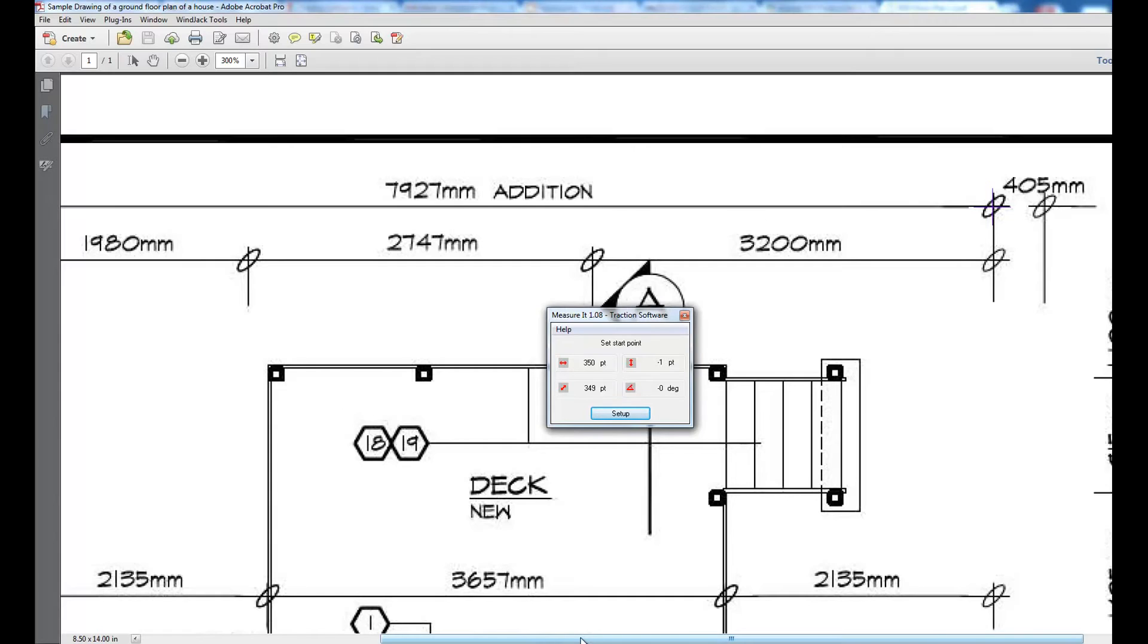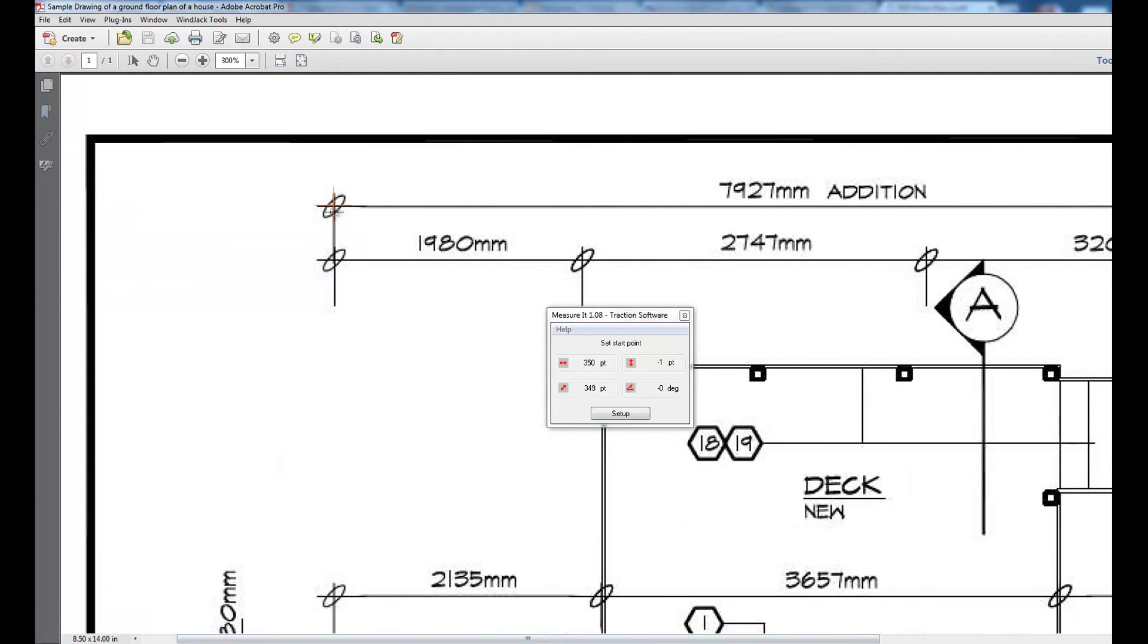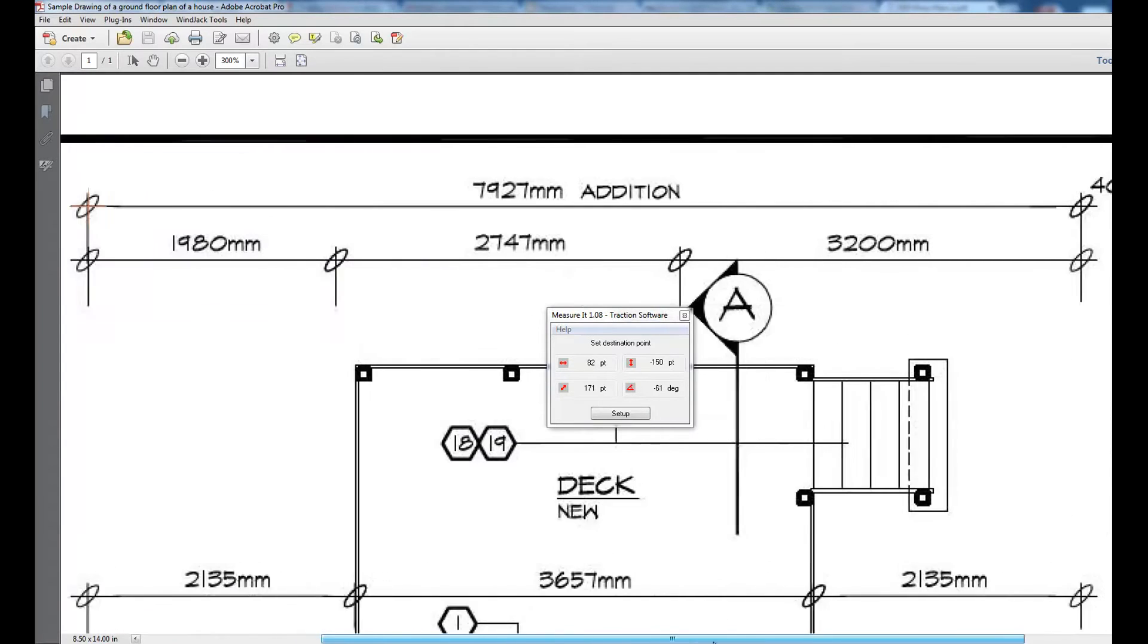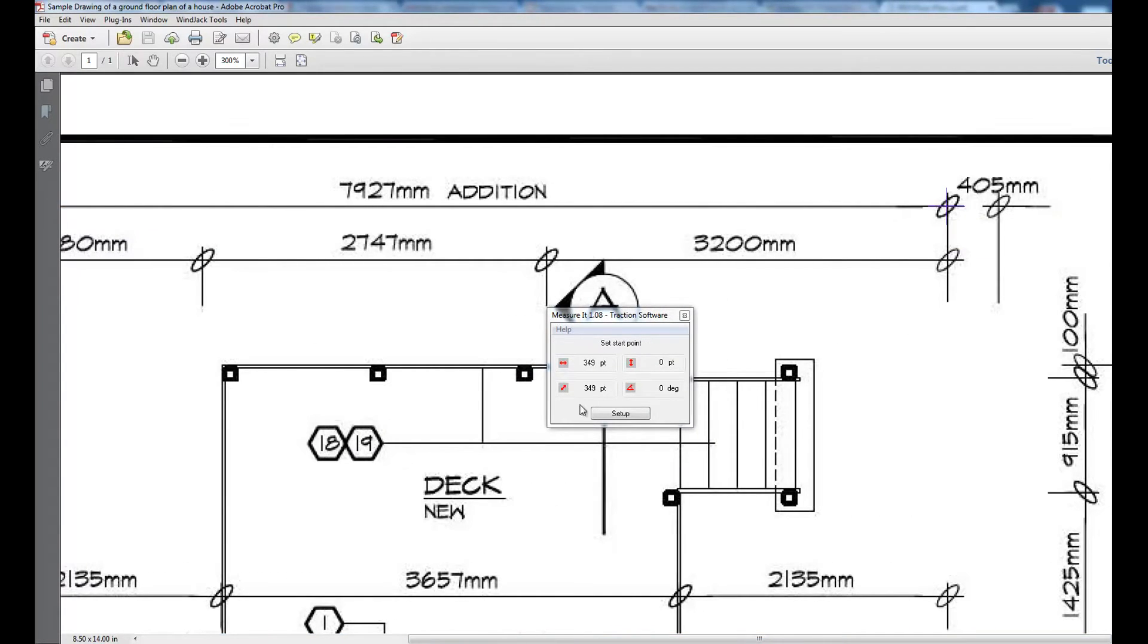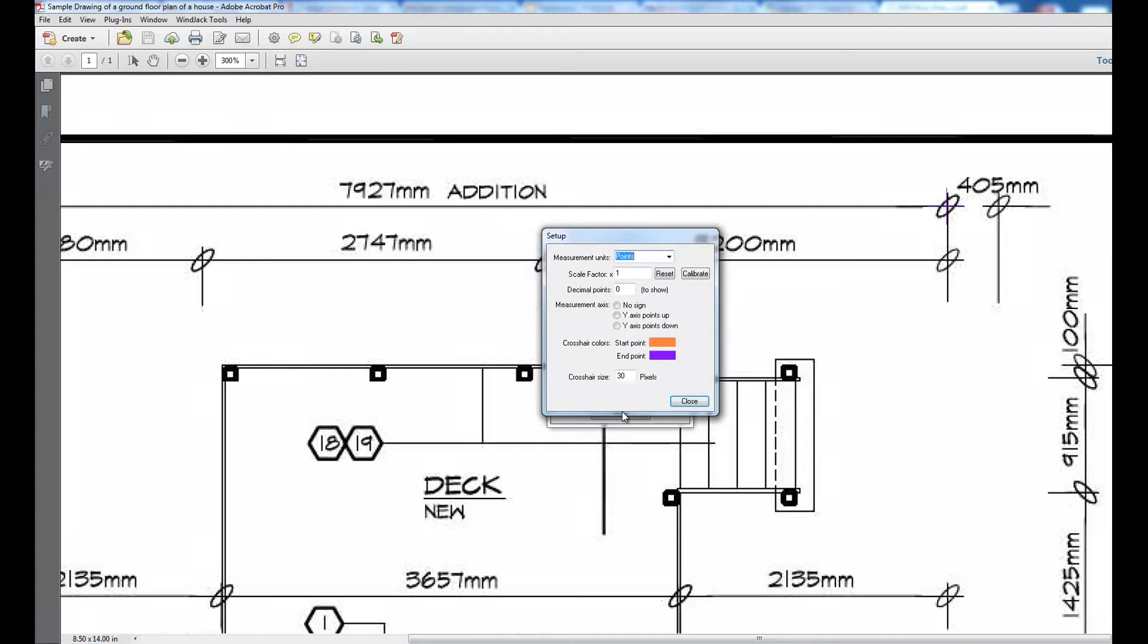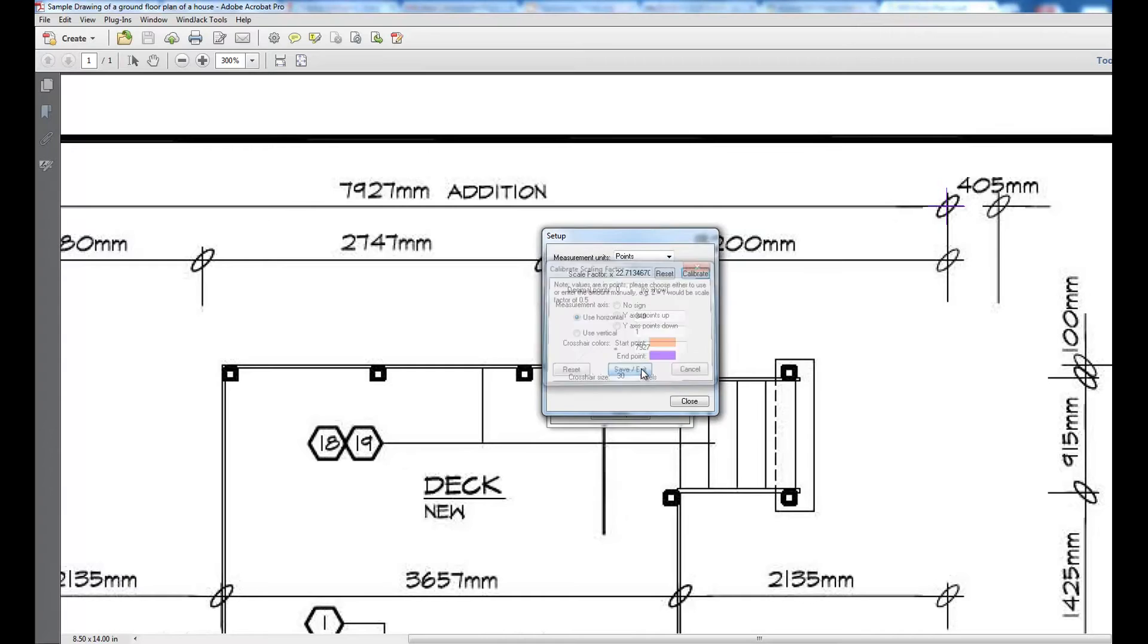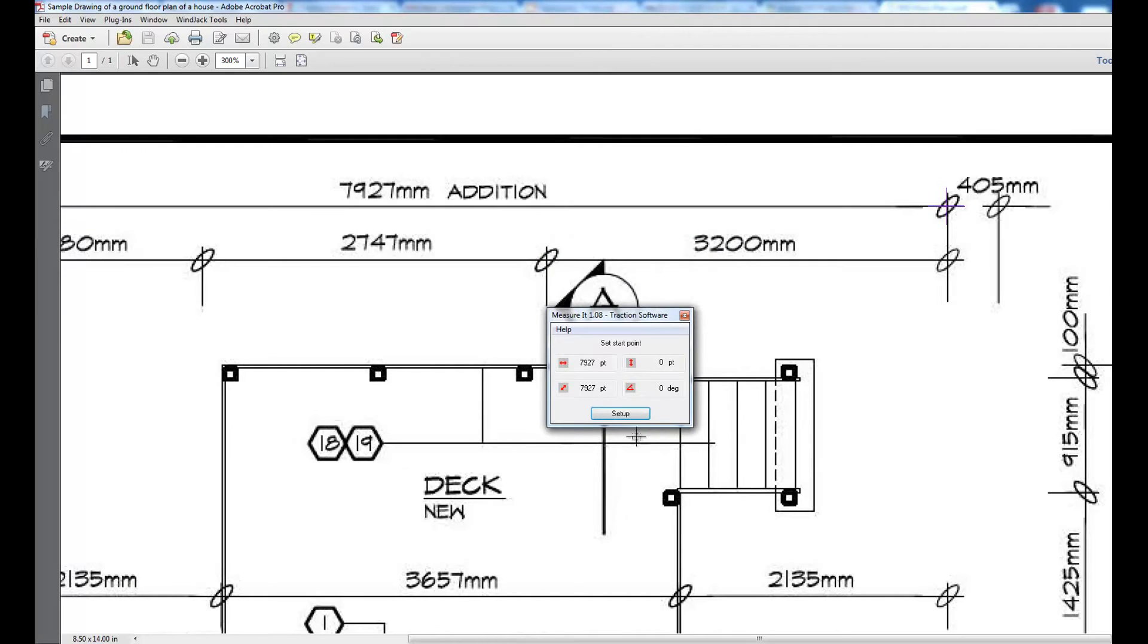Let's do that again because there's actually one vertical there. Go to calibrate, seven nine two seven. At the moment I've already got it set to zero decimal points, so that's not showing seven nine two seven correctly.